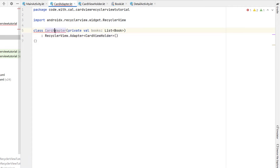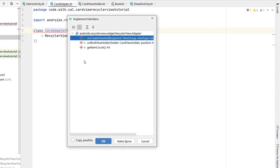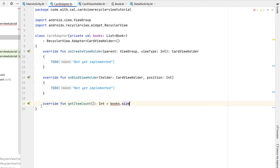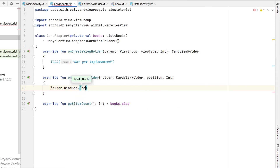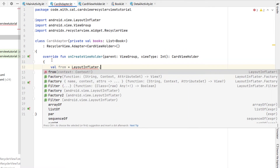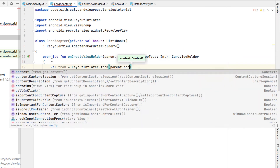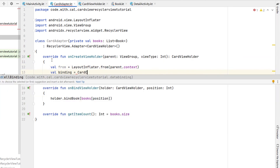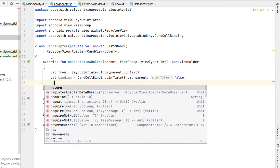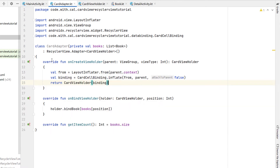Heading back into our CardAdapter, it's giving us an error message because we haven't implemented the methods — so we click on that error message and say implement members, select all three and hit OK. For our getItemCount we're just going to return our books.size. Inside our onBindViewHolder we're going to call holder.bindBook — the function we just created — and the book we pass through is just books[position]. Inside our onCreateViewHolder we're going to declare a variable called from which is equal to LayoutInflater.from with parent context, then val binding equals CardCellBinding.inflate giving it from, parent, and attachToParent false. Then we return a new CardViewHolder giving it the binding we just created.